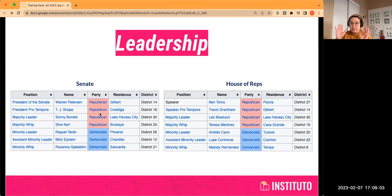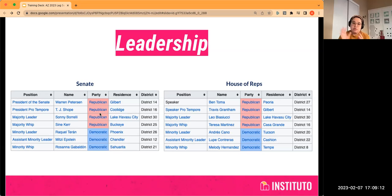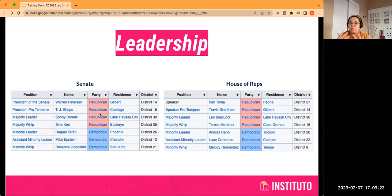This is the leadership in each chamber. You've got the Senate — the president there is Warren Peterson, you'll hear a lot about him in the news — as well as Speaker Ben Thoma in the House of Representatives. Those two positions are in theory elected by all the electeds in their chamber, but in practice, it's typically whatever political party holds the majority that elects somebody from their party.